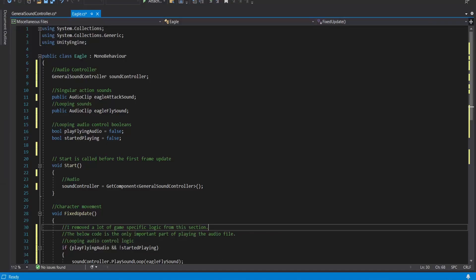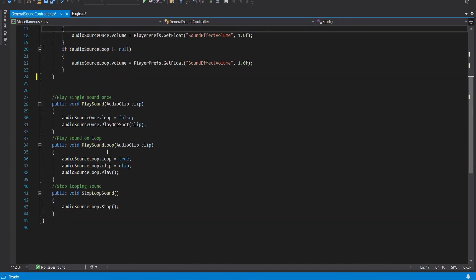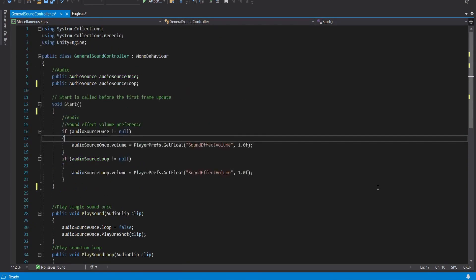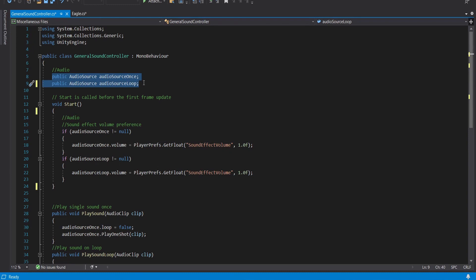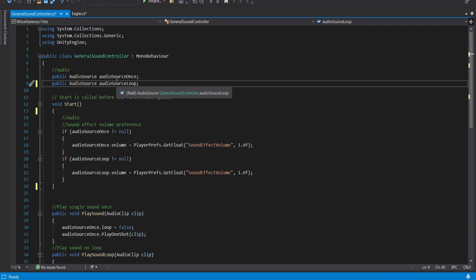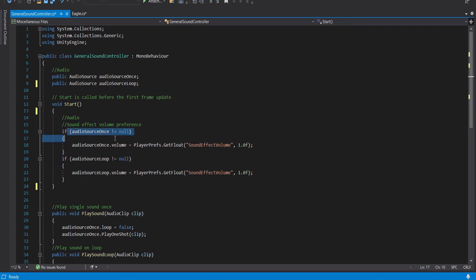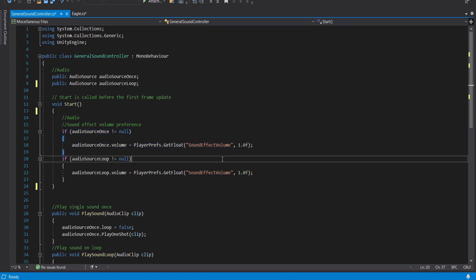Now let's get into the script. On the general sound controller the two main things is you have these inputs for audio source which were reflected in the inspector audio source once audio source loop and in start I'm setting the audio source volume based on my player prefs.